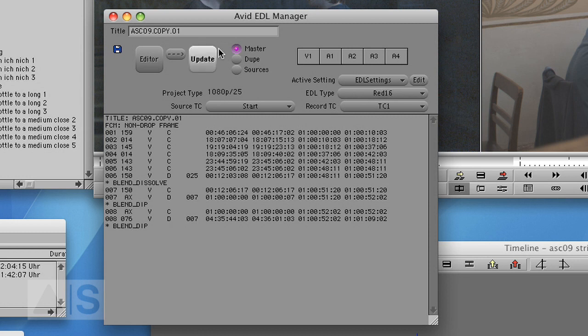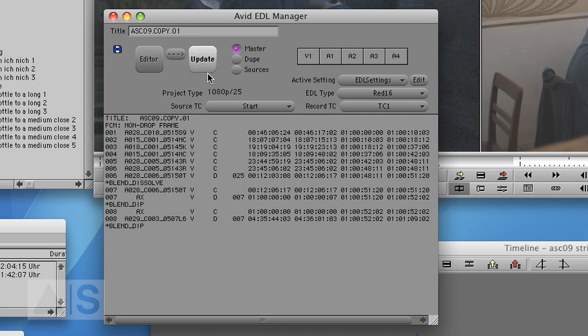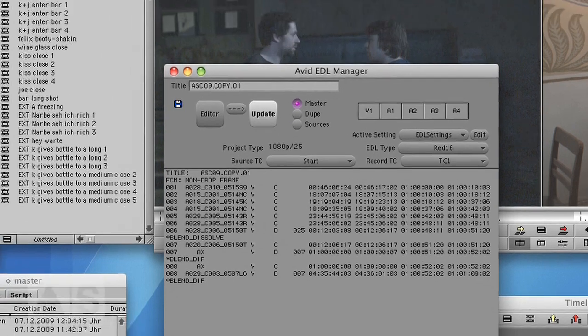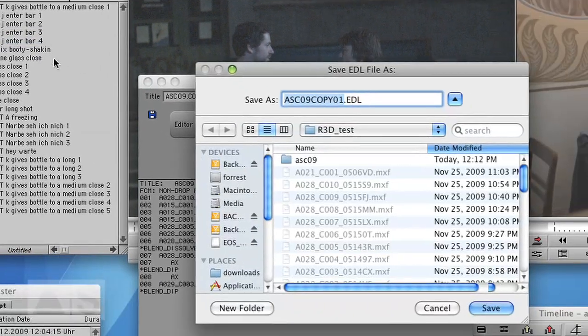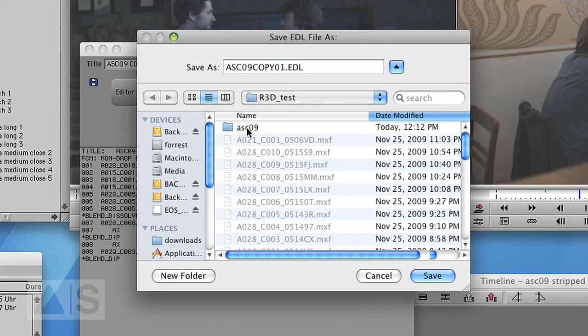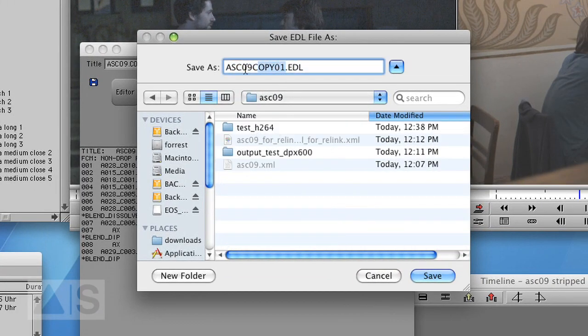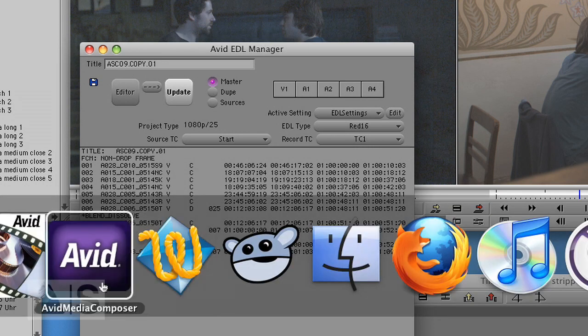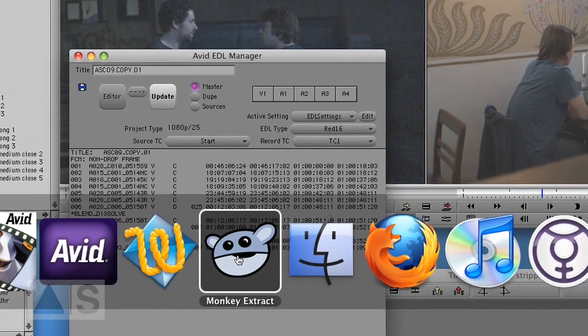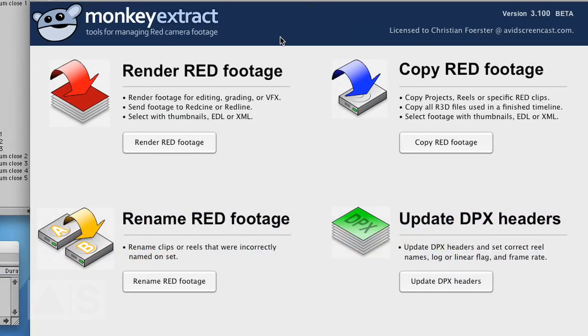Now there's the flashing Update button, so it tells you click me, click me, so do it. And you're pretty much done with this, so save the EDL and open MonkeyExtract.